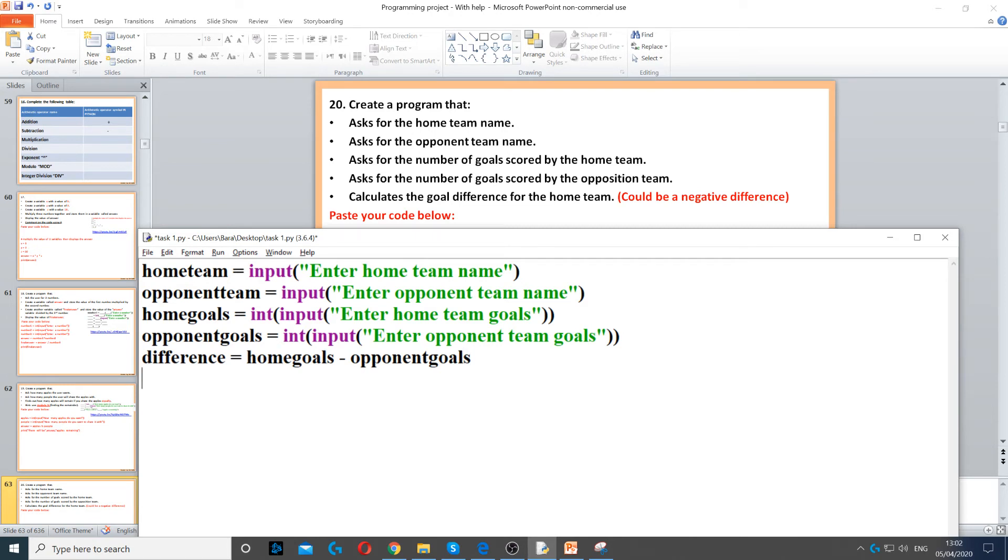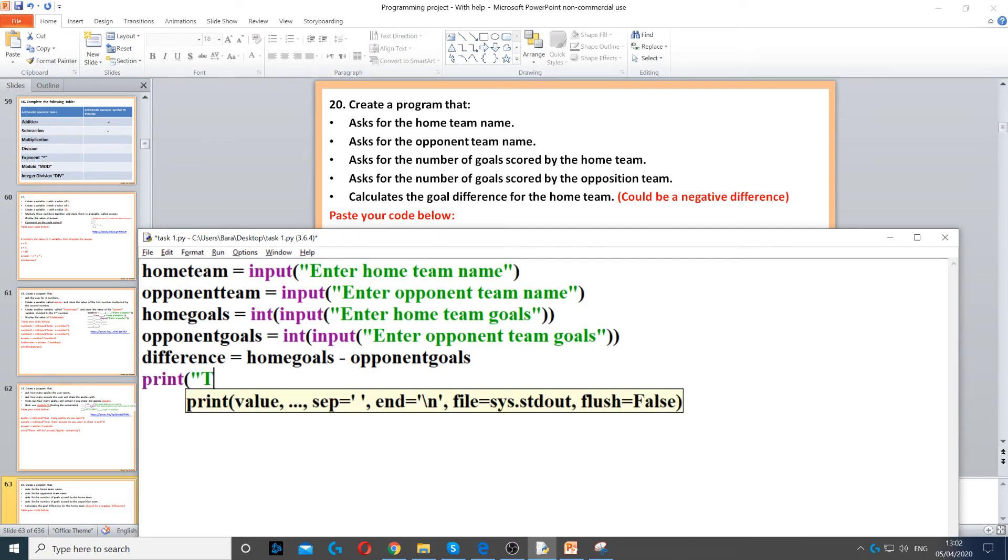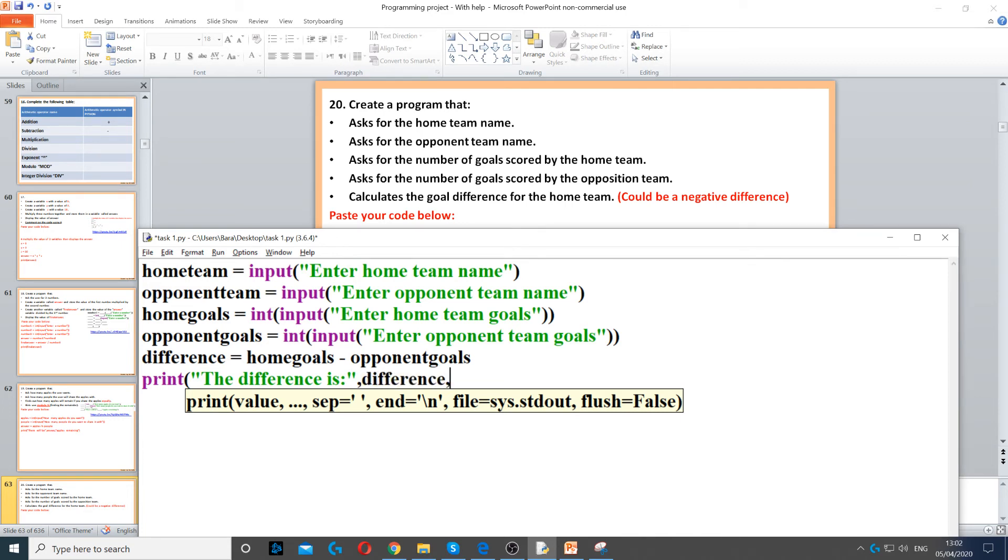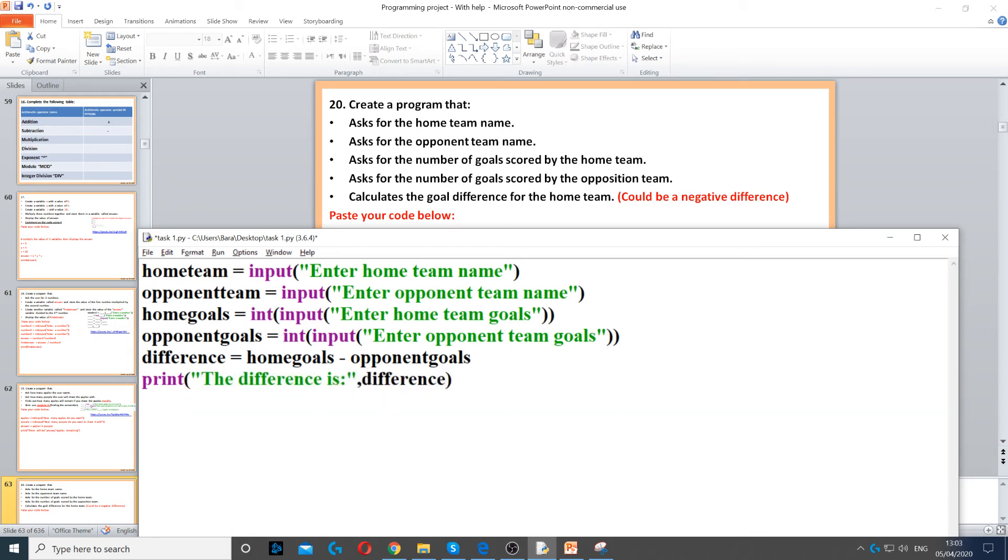And then we say the difference is, and then comma to concatenate, and then difference. And then we add the comma again, well we don't need to actually, so we'll just end it here.